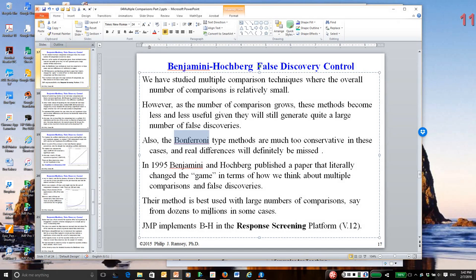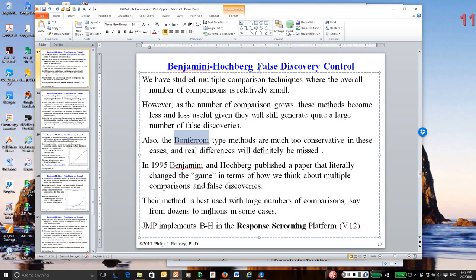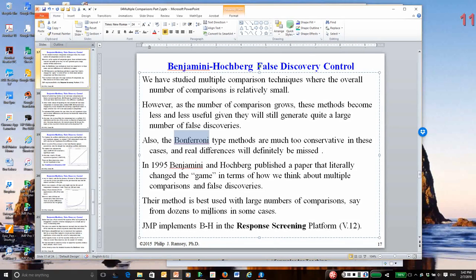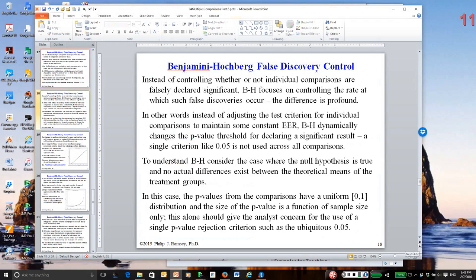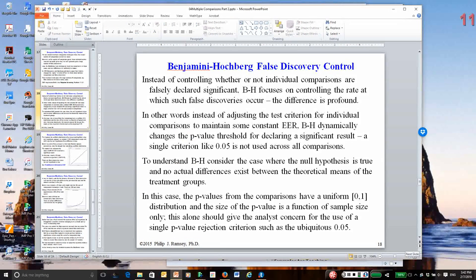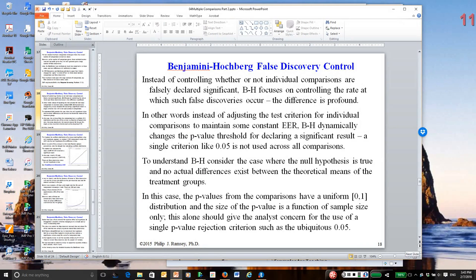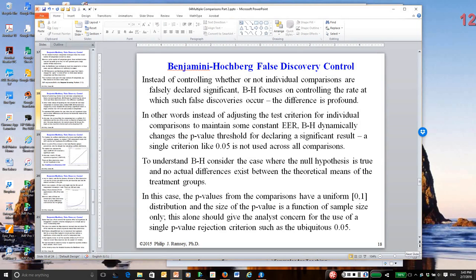Well, Benjamini and Hochberg came up with a different approach. And in their approach, what they do, they adjust the significance level as the number of tests go up. In other words, they're adjusting the rate, overall rate, at which false discoveries can occur. And this procedure is very popular in pharmaceuticals and biotechnology. I'm not going to give you a complete rundown of the method. Again, you can read the notes, and I'm going to demonstrate it in JMP. My goal here is that you be familiar with the existence of what's called Benjamini Hochberg.